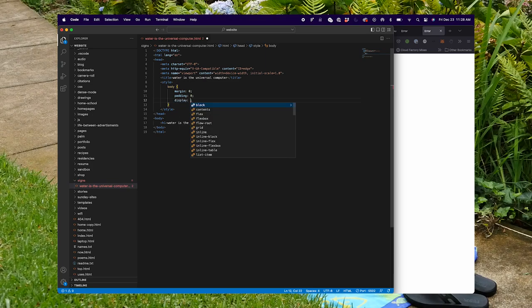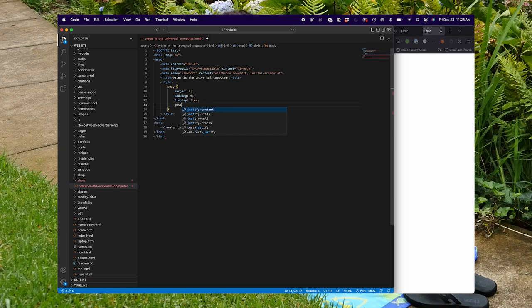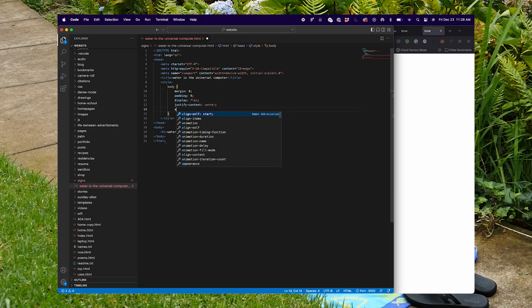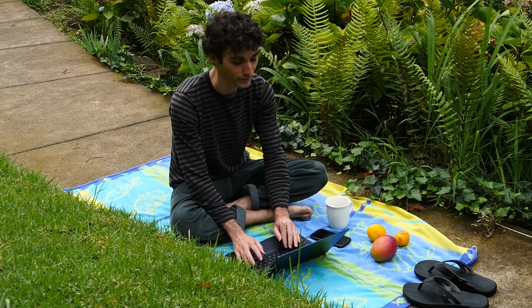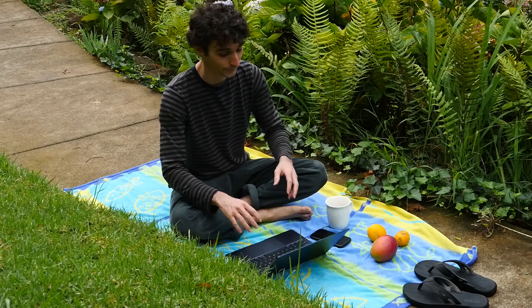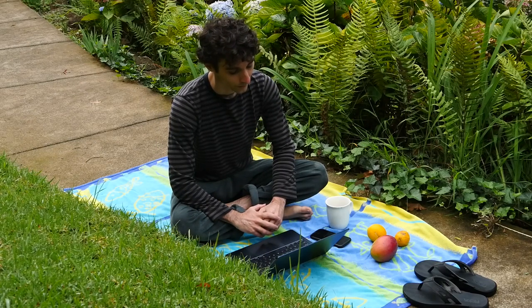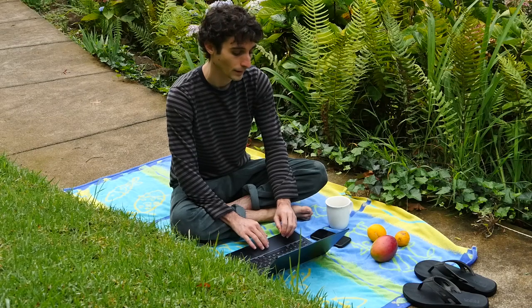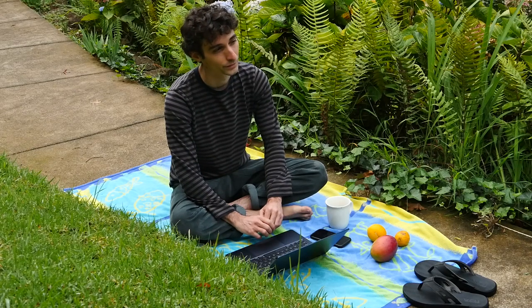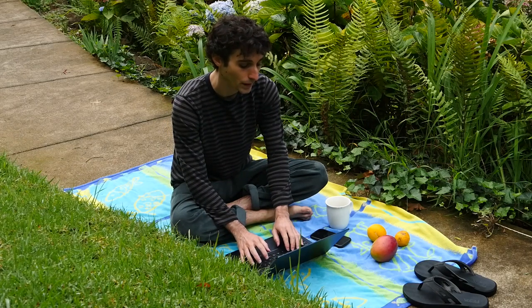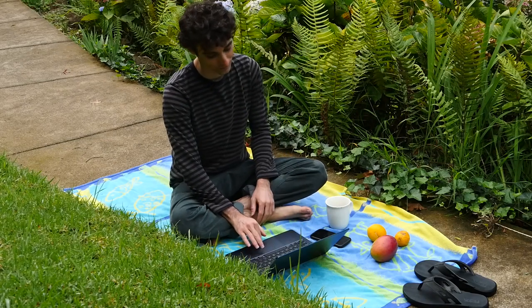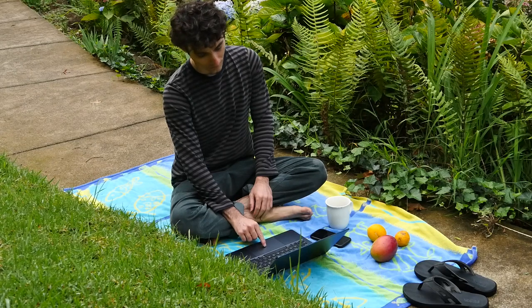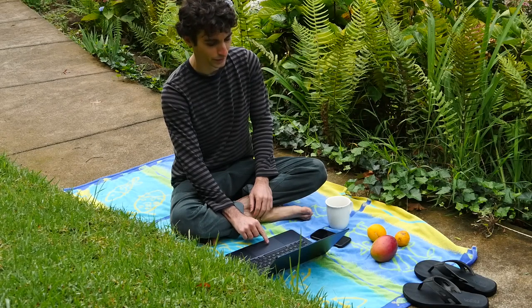I'm gonna make the margin zero and the padding zero, then add display flex, justify content center, and align items center, because I want it to be perfectly centered on the page. Another thing I'll have to do is make the height of the body 100%. I'll save that and let's test it out in the browser.